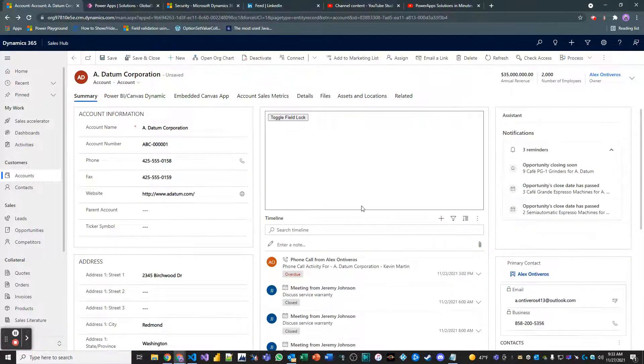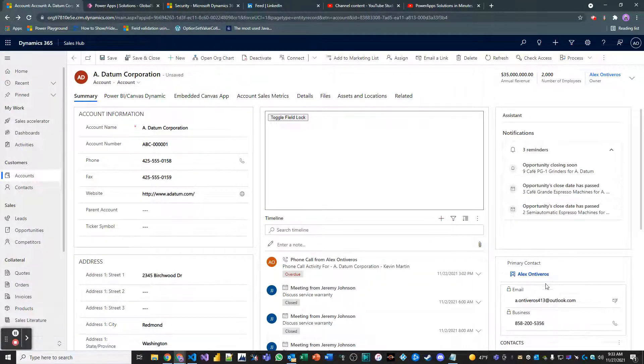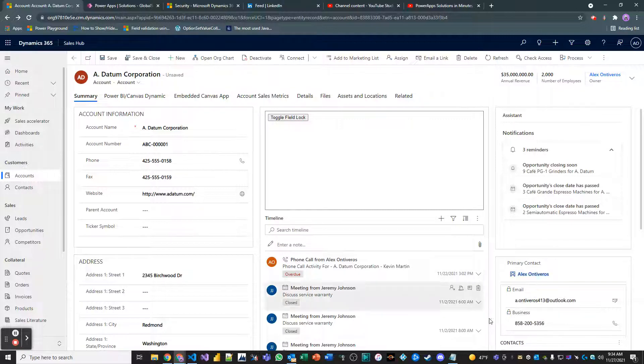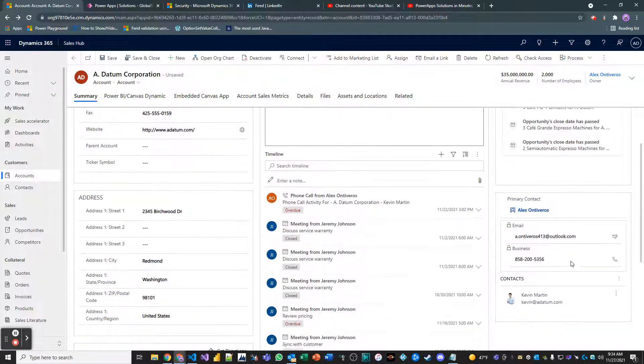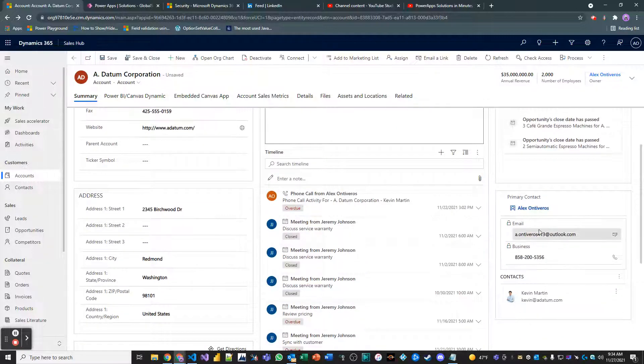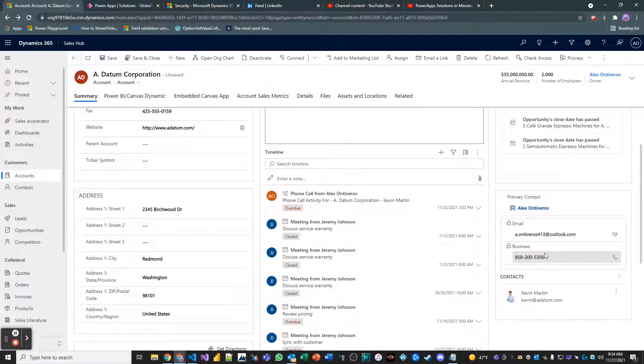And there it is. So on load of the account, I have the primary contact. And obviously, that quick view form is showing some of my information.